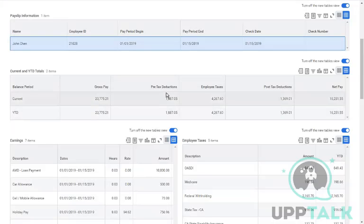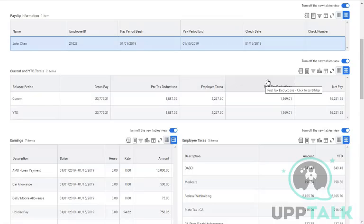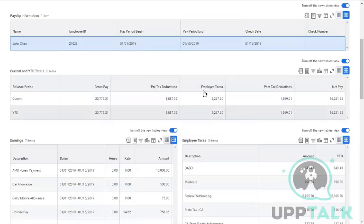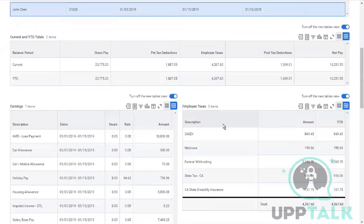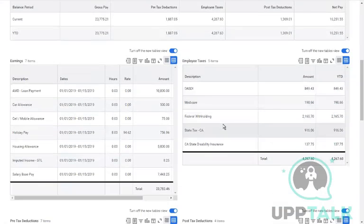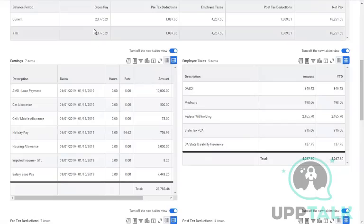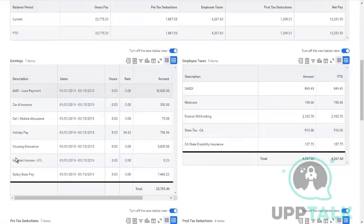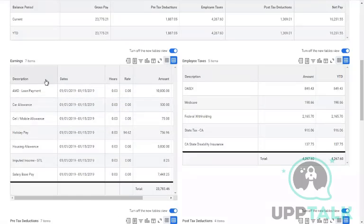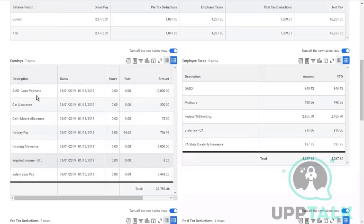Pre-tax total, employee taxes total, post-tax, and employee net pay are shown. The gross value of $23,775 includes all components totaling $23,783. You can see all components in detail in the earning section.